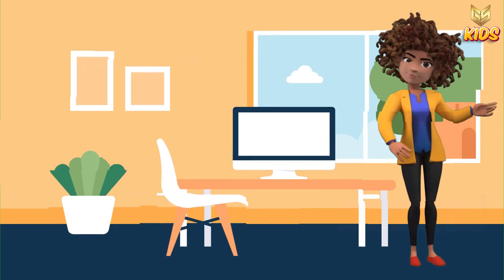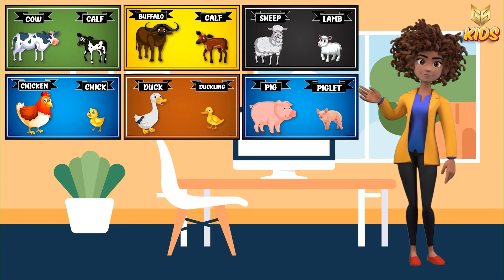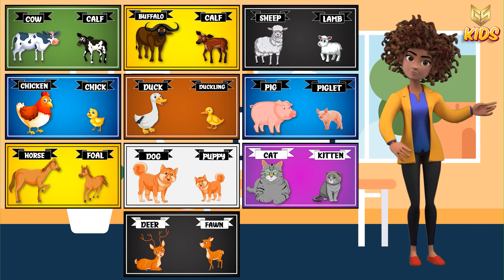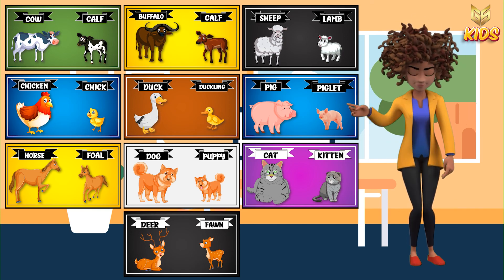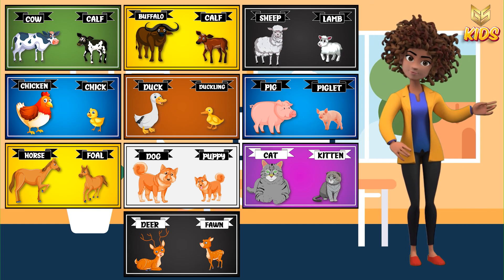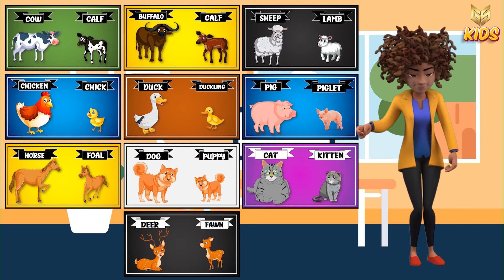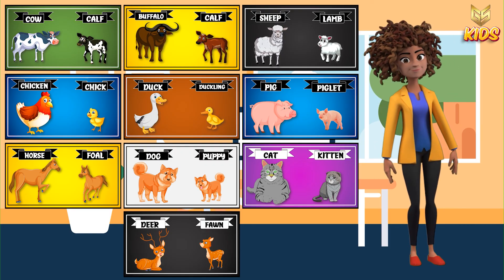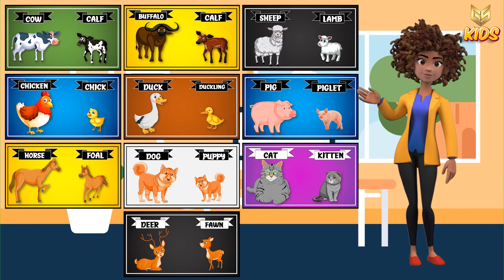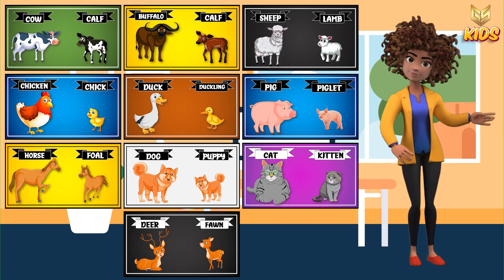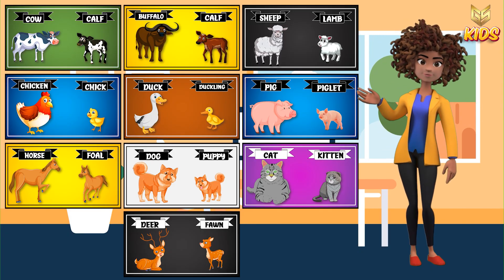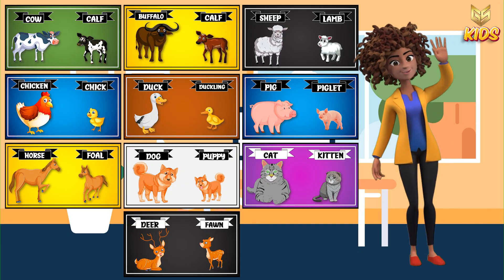Okay children, these are all the names of animals and their babies. Repeat and practice this at home so that you can memorize all the names carefully. See you in our next class. Till then, take care. Bye-bye.